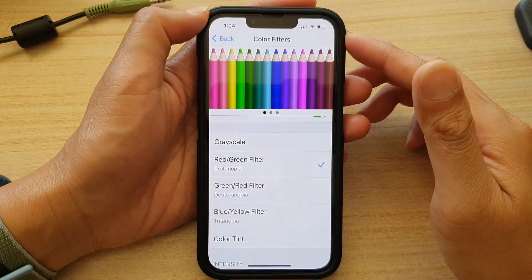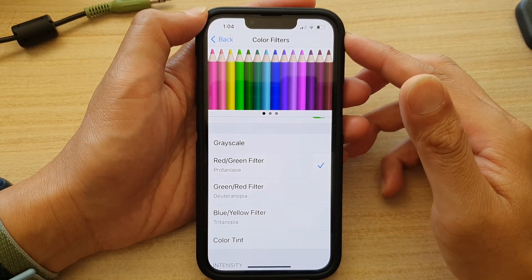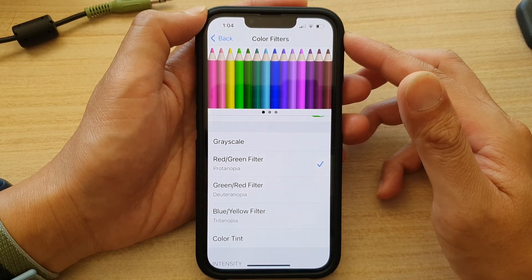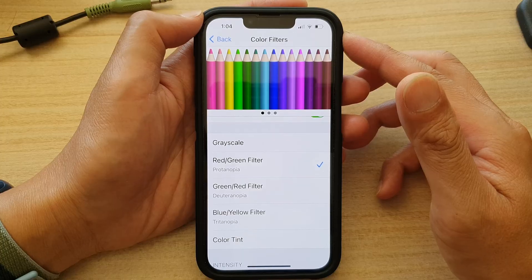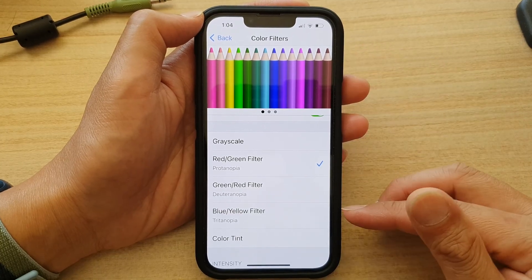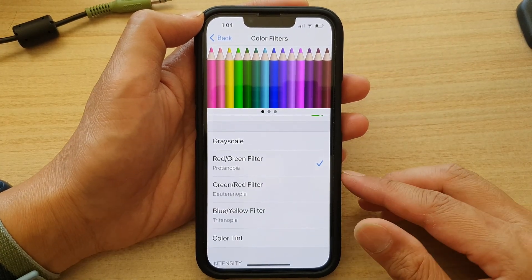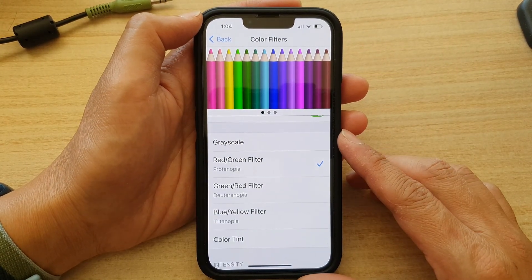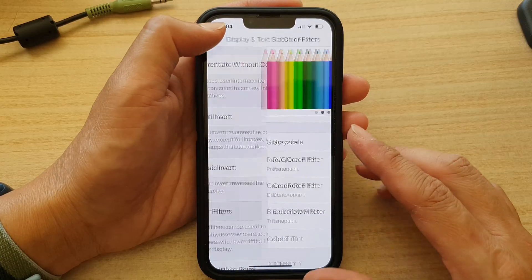In this video we're going to take a look at how you can apply color filters or color tint to your display on the iPhone 13 series.